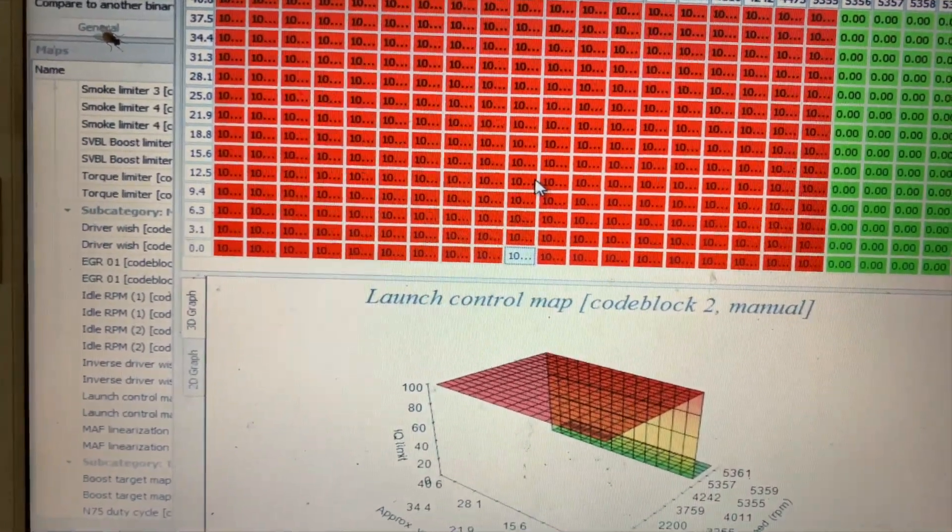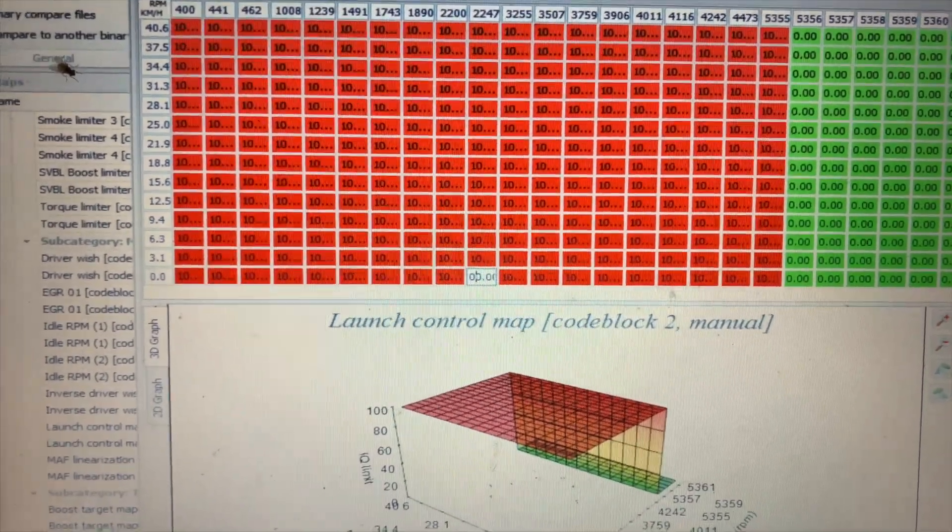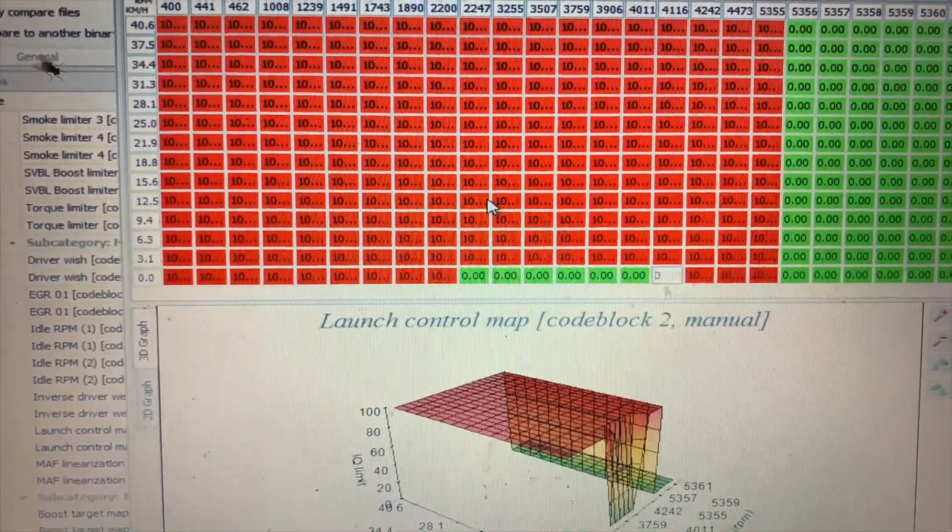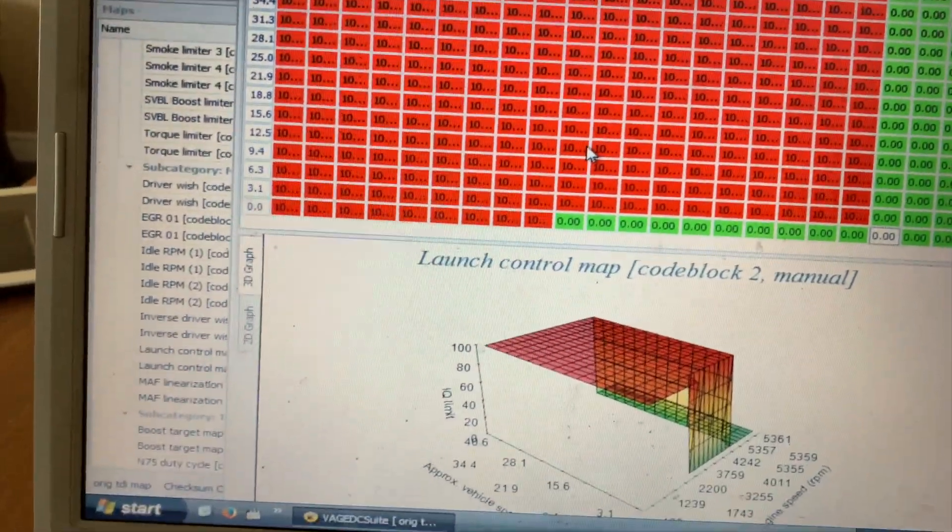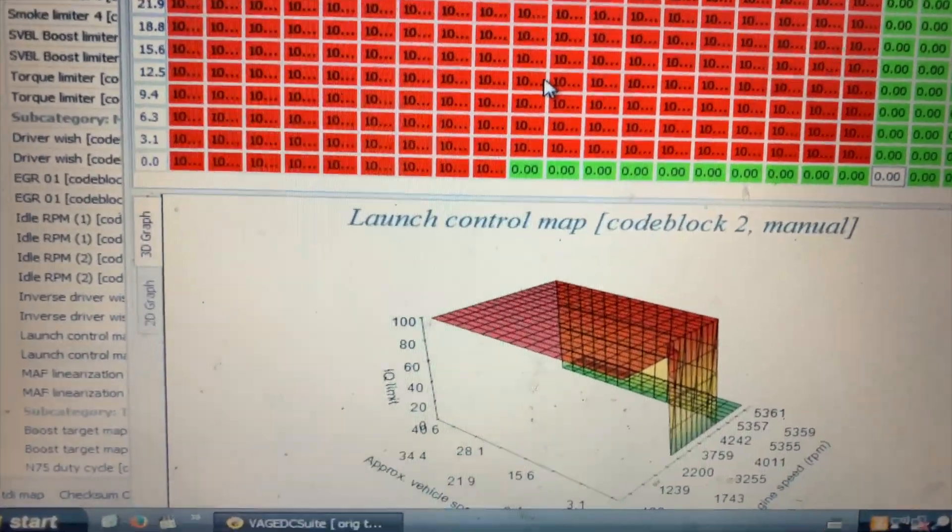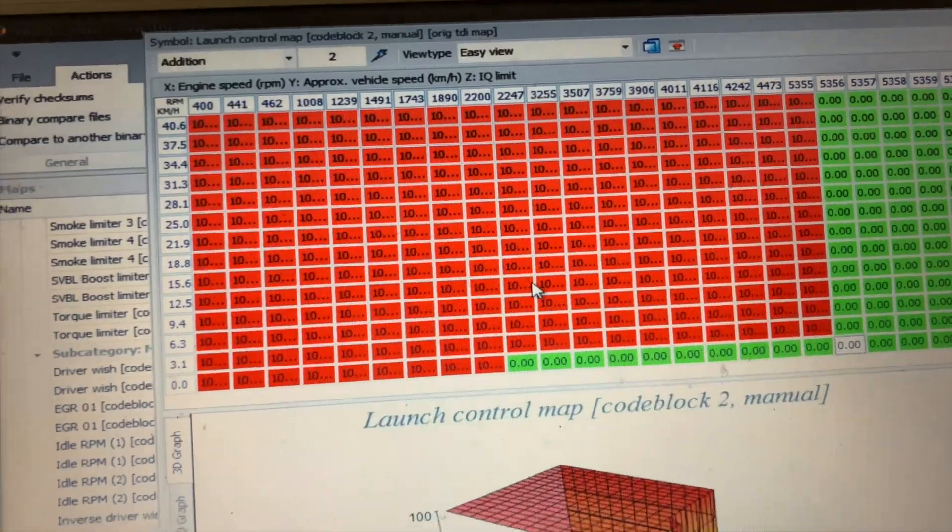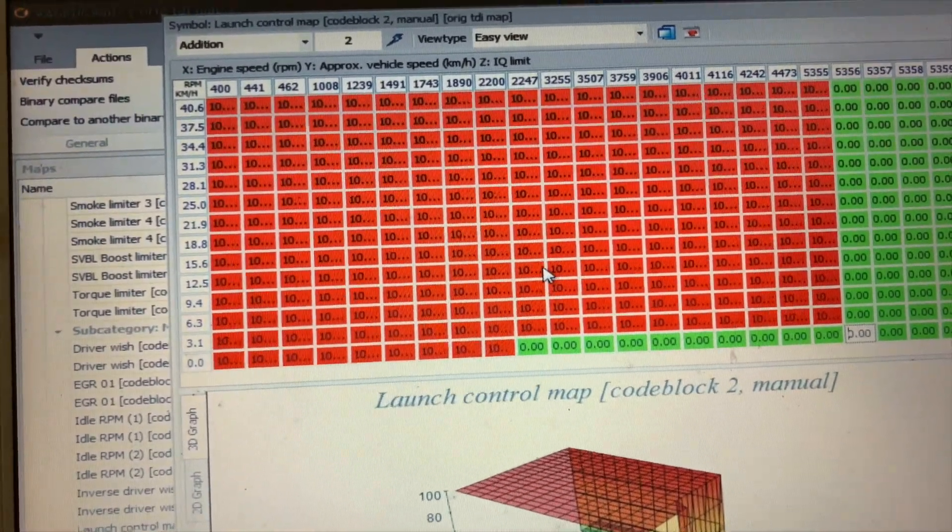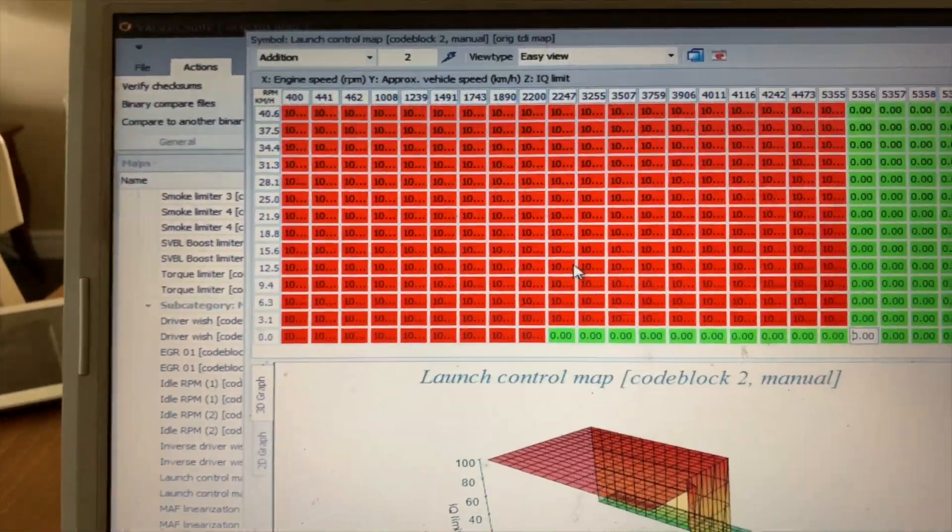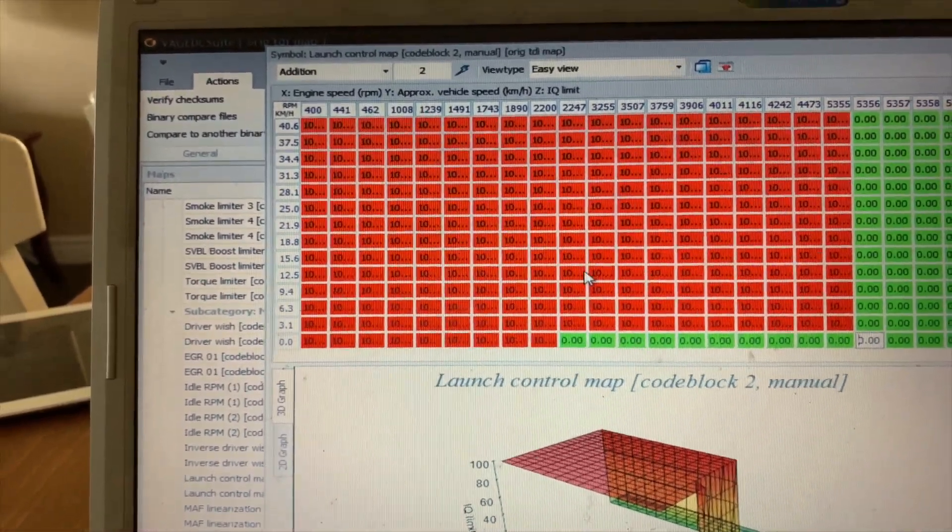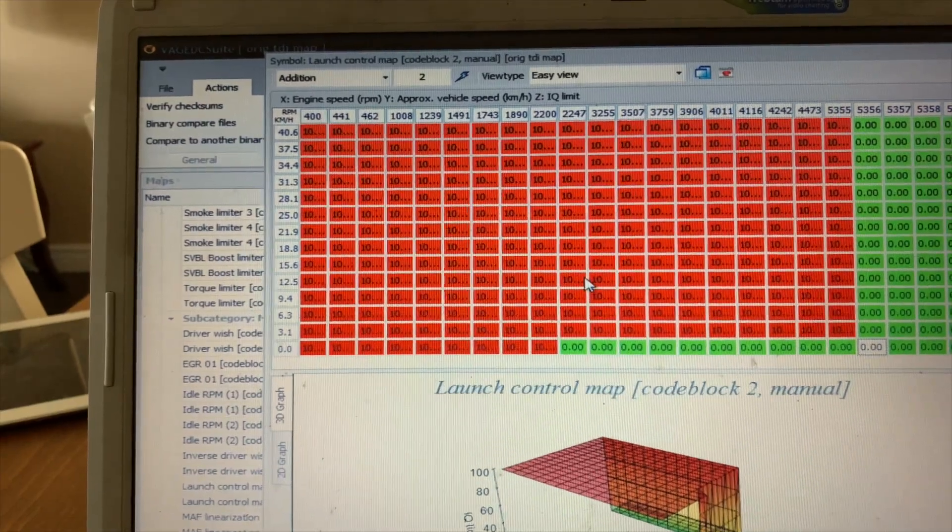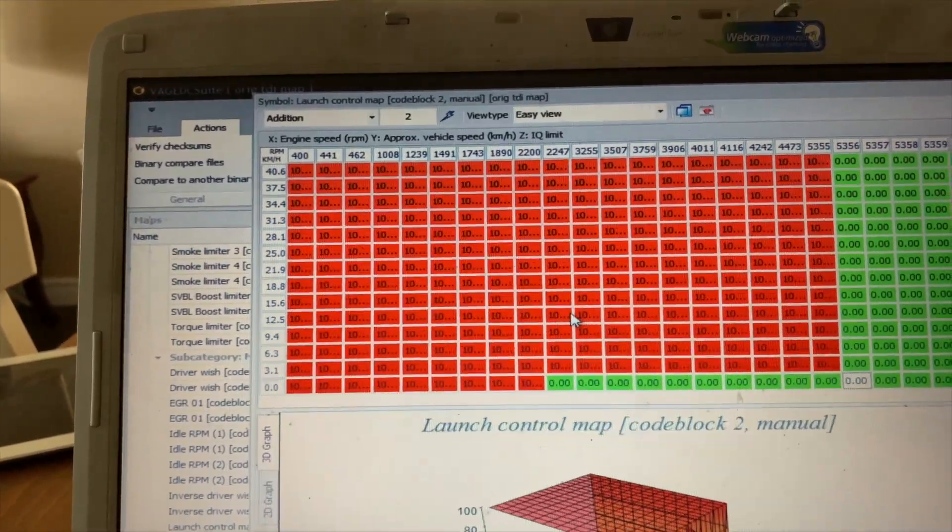And there's that. So at roughly 2247 it'll cut fuel, and then at 2200 it'll get fuel back and it will do your desired limiter at that RPM. You can set it to whatever RPM you want and speed.